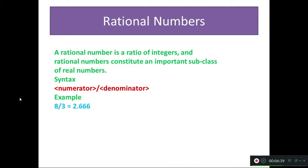Then rational numbers: a rational number is a ratio of integers, and rational numbers constitute an important subclass of real numbers. In rational numbers we have the syntax with numerator and denominator. In my example, the numerator is x or 8 and the denominator is 3. For example: 8 divided by 3 — your answer is 2.66 and so on. Some answers will be elaborately explained in the next lesson.